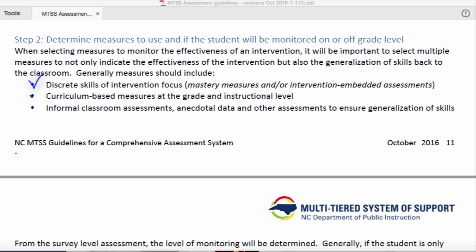Next, we'll also use a curriculum-based measure or a computer adaptive test at the student's grade level to ensure their generalization, and at their instructional level if they're monitored off-grade level.